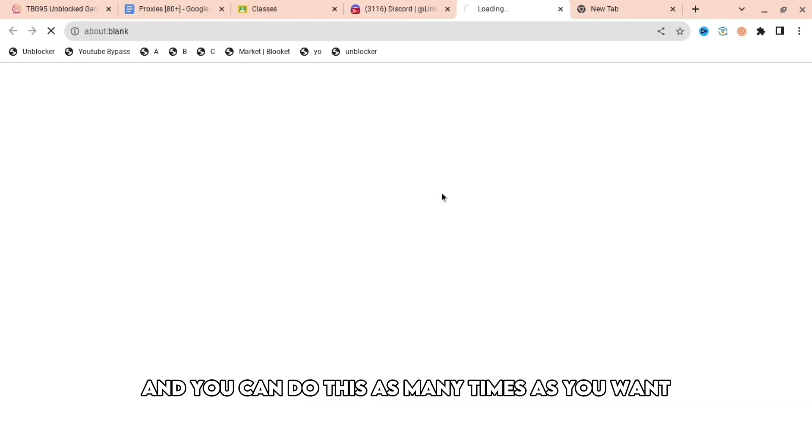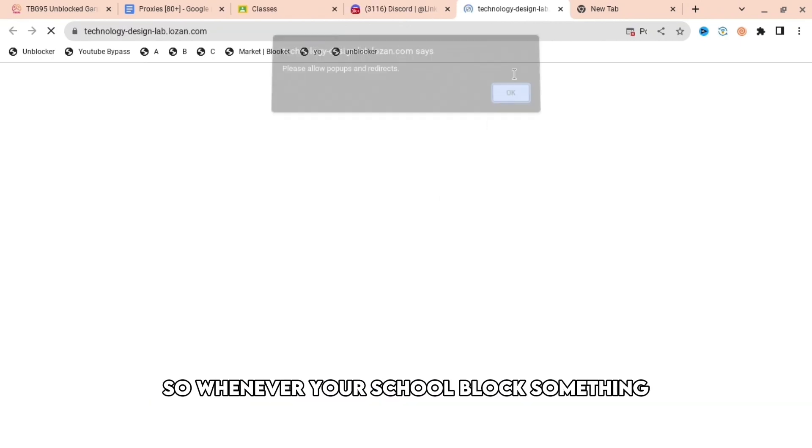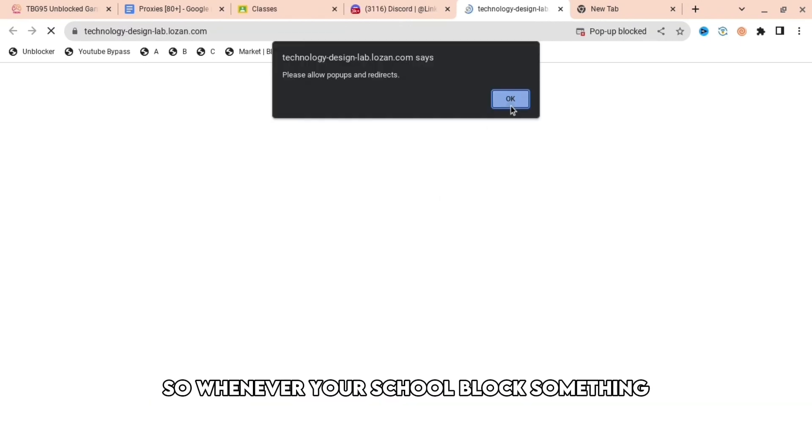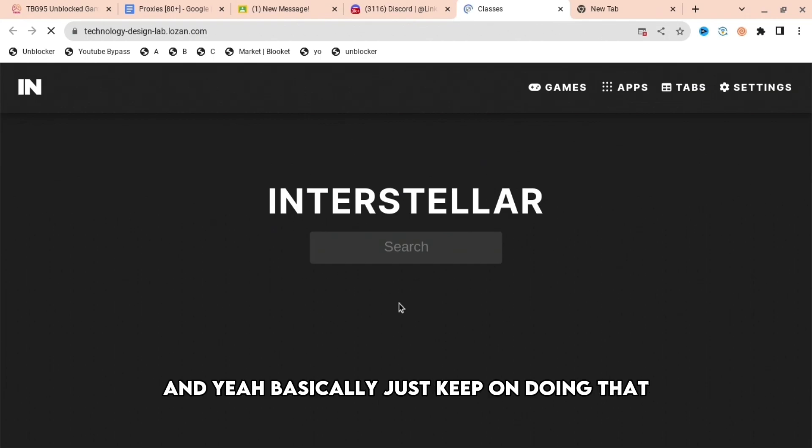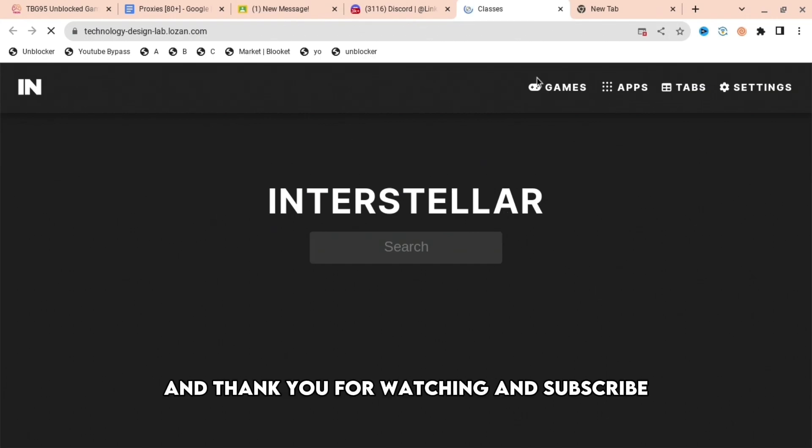You can do this as many times as you want. So whenever your school blocks something, just get another link and then it will work again. Basically just keep on doing that. Thank you for watching and subscribe.